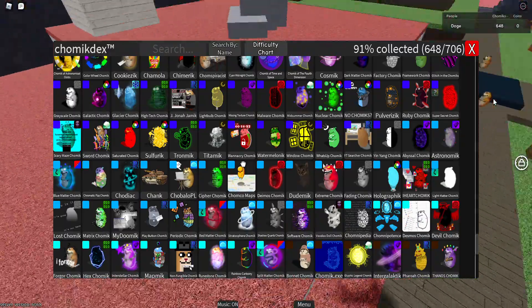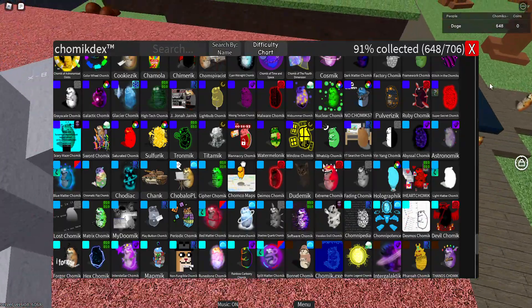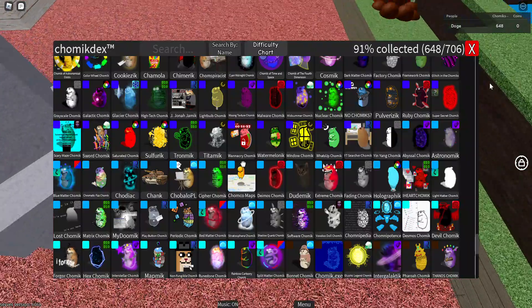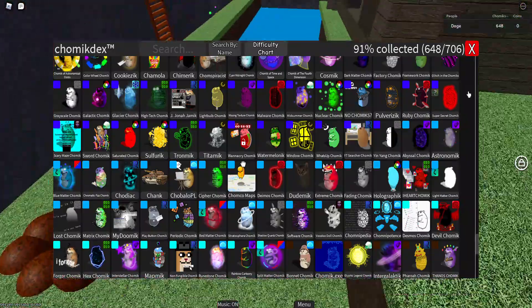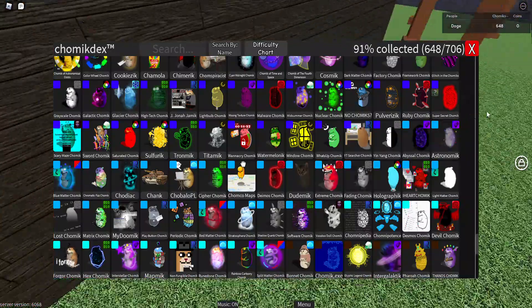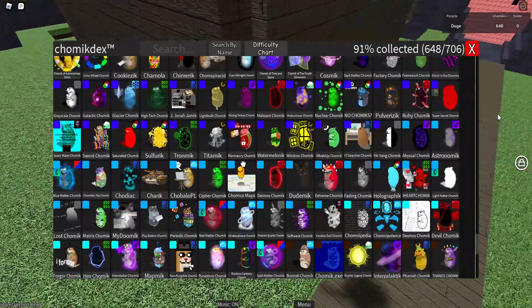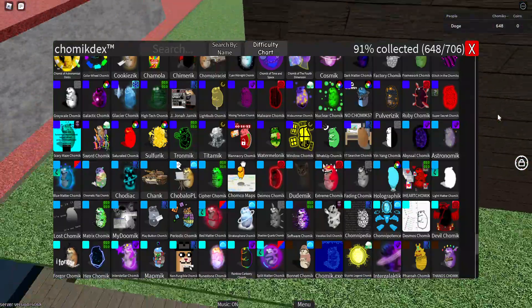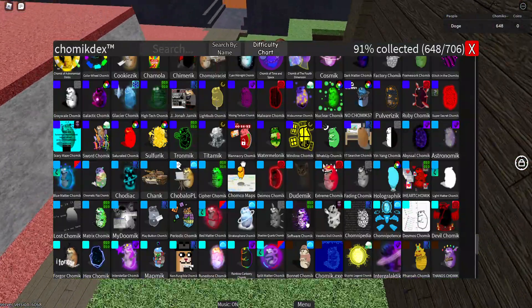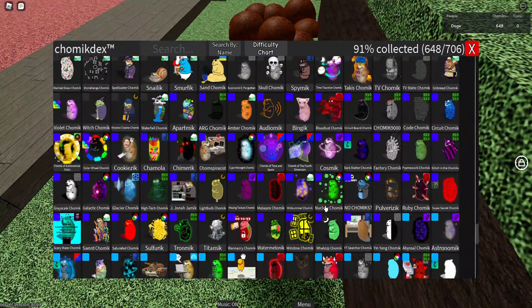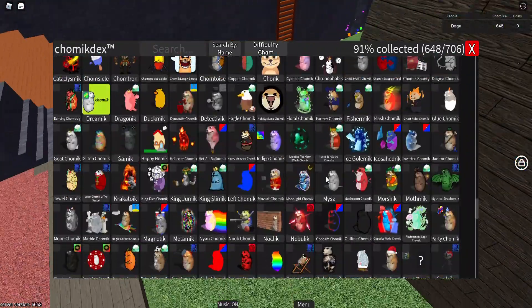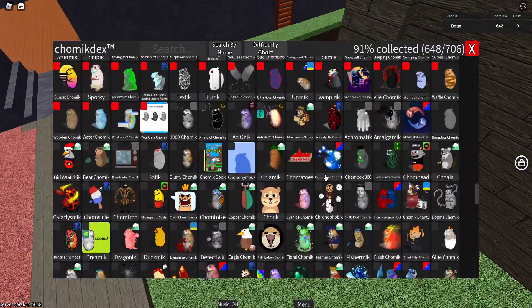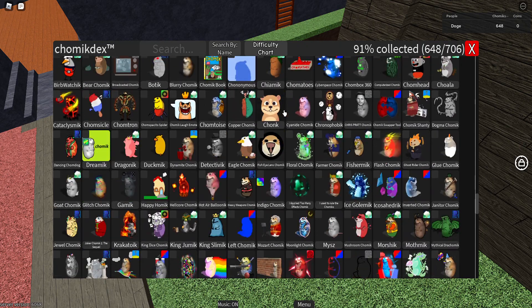And now for the easiest Extreme. I'd say Voodoo Doll Chomik because, unlike all the other Extreme Chomiks, it should be changed to around Intense or possibly Hard.